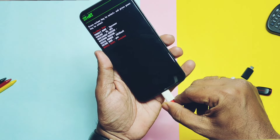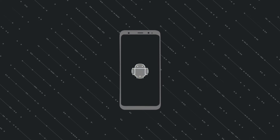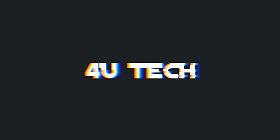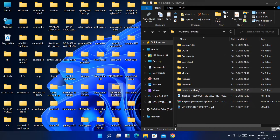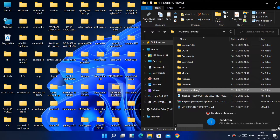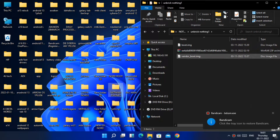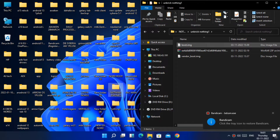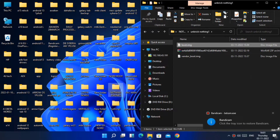Without further ado, let's get started. You need one Windows PC or MacBook with all the latest fastboot drivers installed. Now download three files from the video description: the boot image, vendor_boot image, and the full Nothing OS 1.1.3 firmware. Place all these files in one folder inside the platform-tools on the C drive or on the desktop.